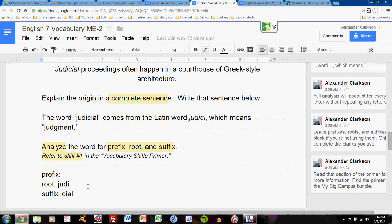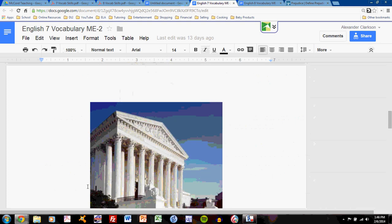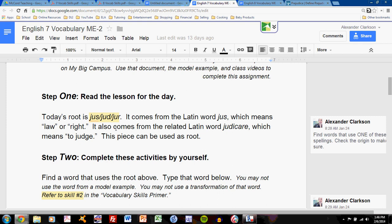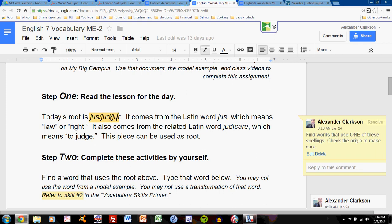Well, two ways. First, take a look at what you have here. You have a root: jus, jude, jur. That will tell you what your root is. The rest of the material can come from using the dictionary.